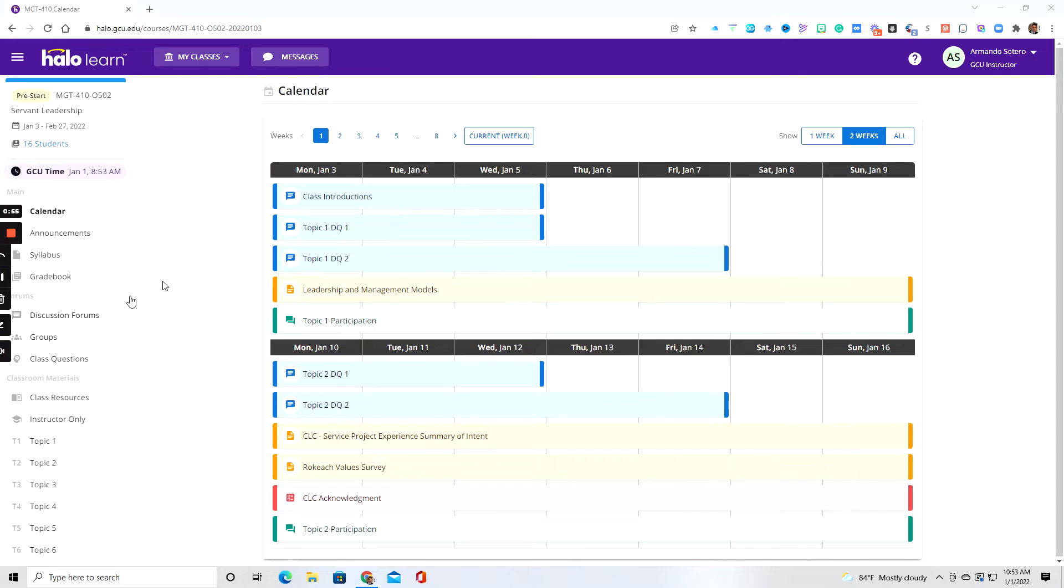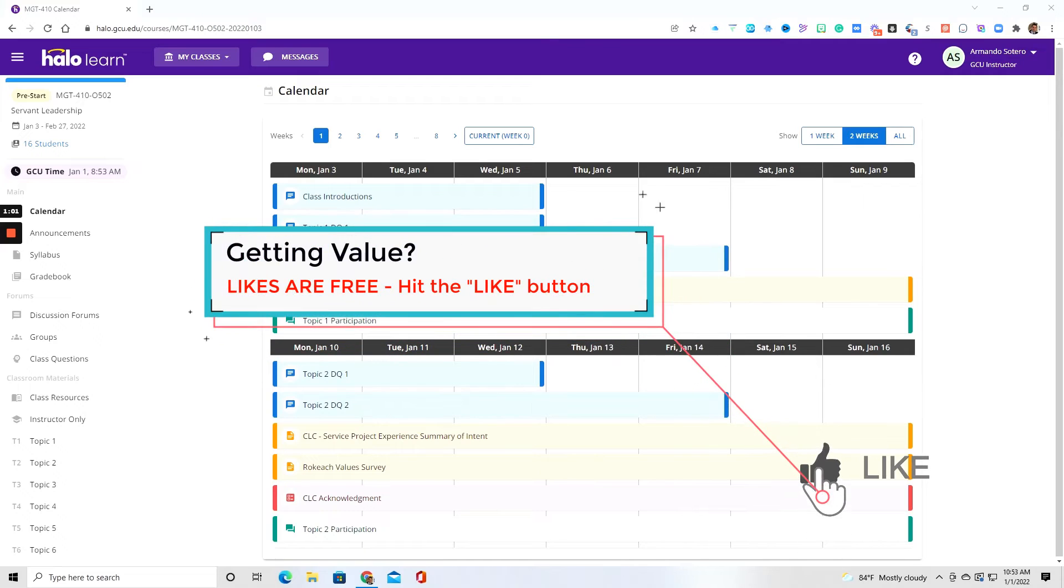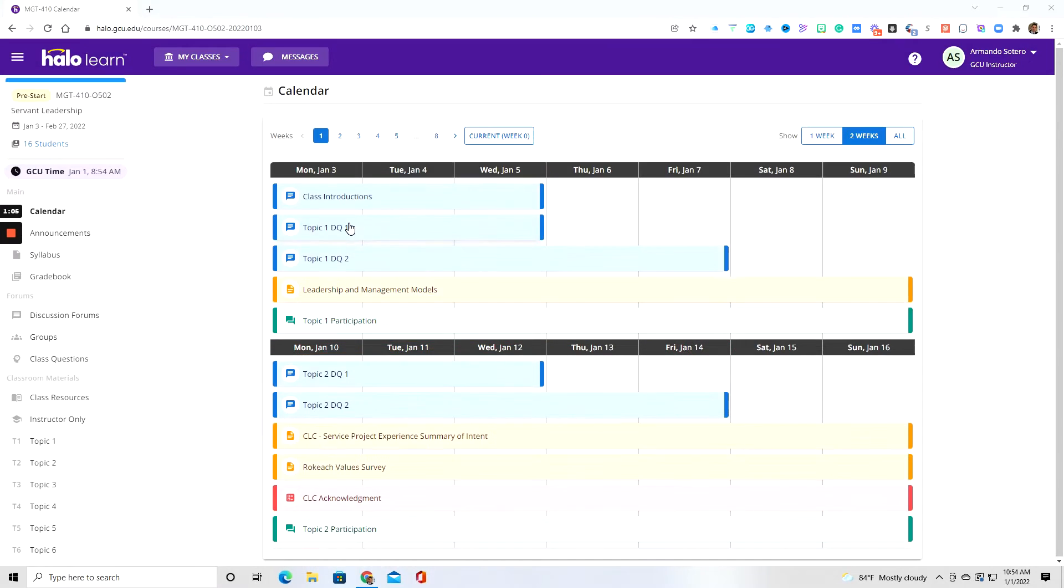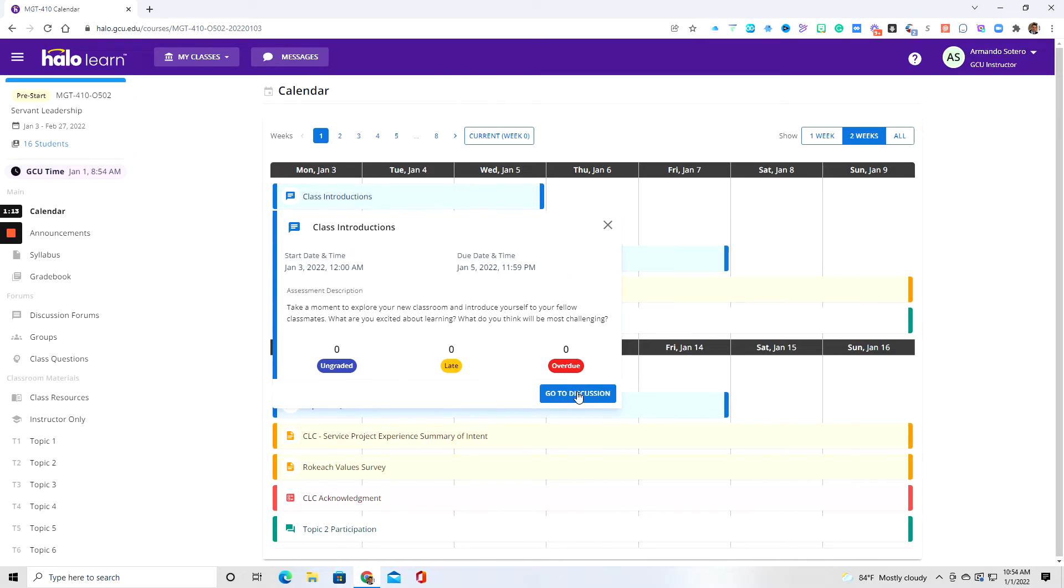Now, if we go over here into this section, for example, if you want to go ahead and post in a particular item, in this particular case, the class introductions, DQ1 or DQ2, all you need to do is click on it right from here. And then you can see here that you should be able to go right to your discussion. It should look something similar to this.